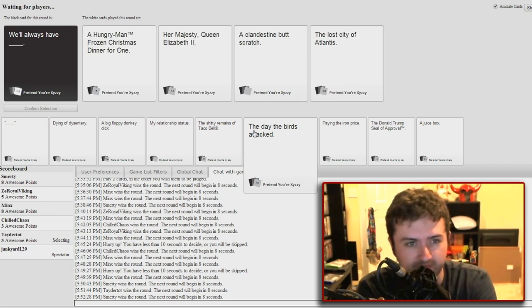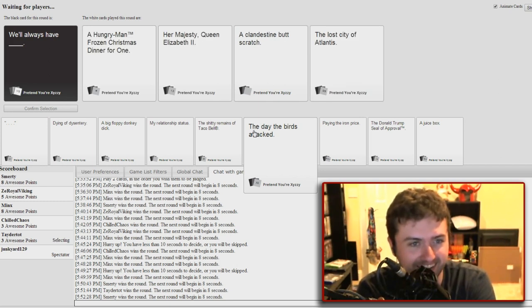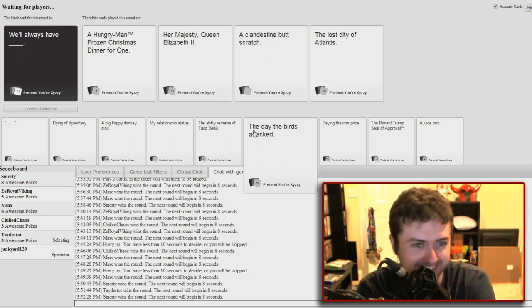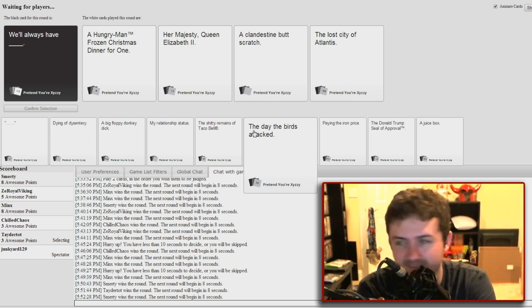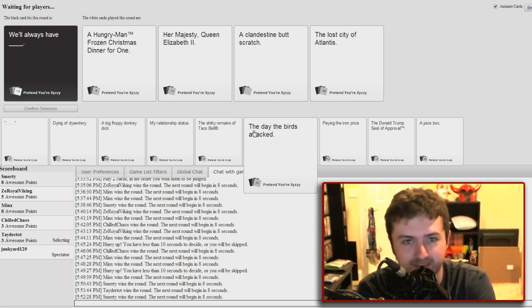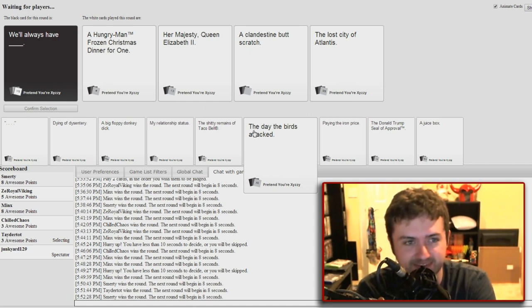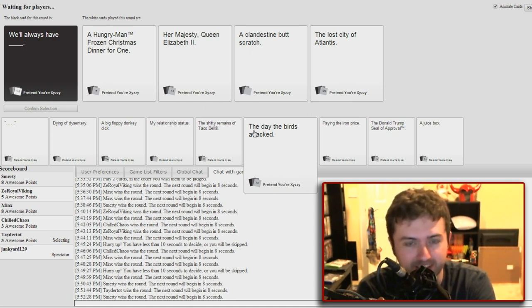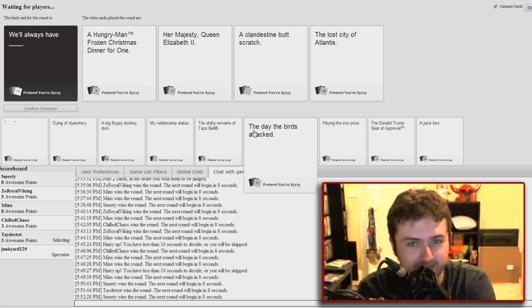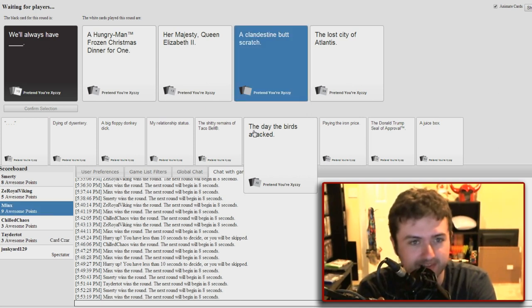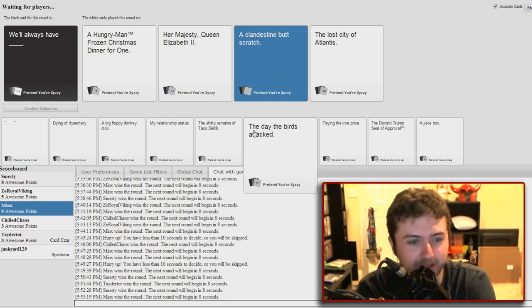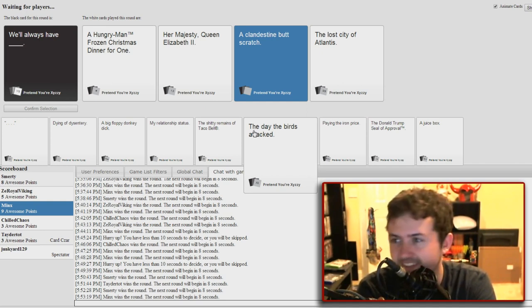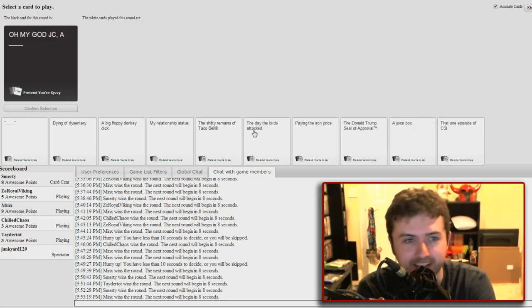We'll always have blank. Oh, there's no the. We'll always have blank. I love the connotations of this one. I just love it so much. I like the first one. Hungry man frozen Christmas dinner. A hungry man frozen Christmas dinner for one. Her Majesty Queen Elizabeth the Second. A clandestine. I can't talk. Okay, butt scratch, the lost city of Atlantis. That's ironic. Butt scratch, god Minx. Don't let her win.